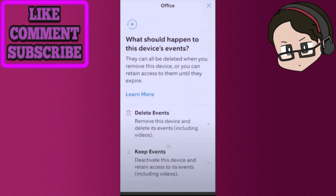You can choose to keep the events or delete events. If you delete events, every recording and every single piece of data that you have through that camera will also be deleted from the account. If you press Keep Events, then the videos that have been saved to your account will stay there, especially if you have a plan or purchase.